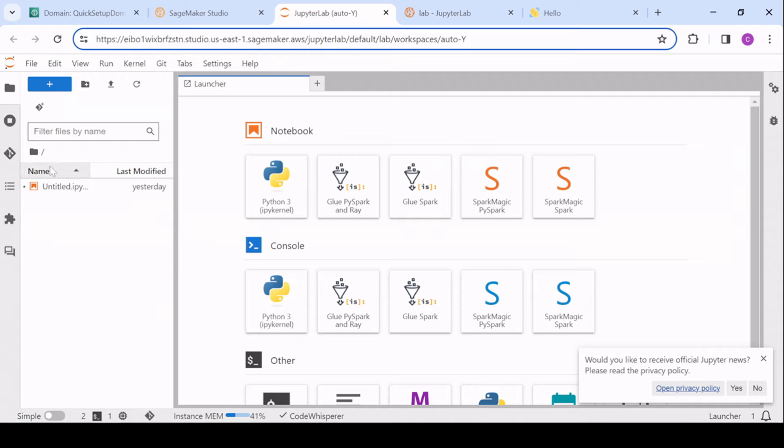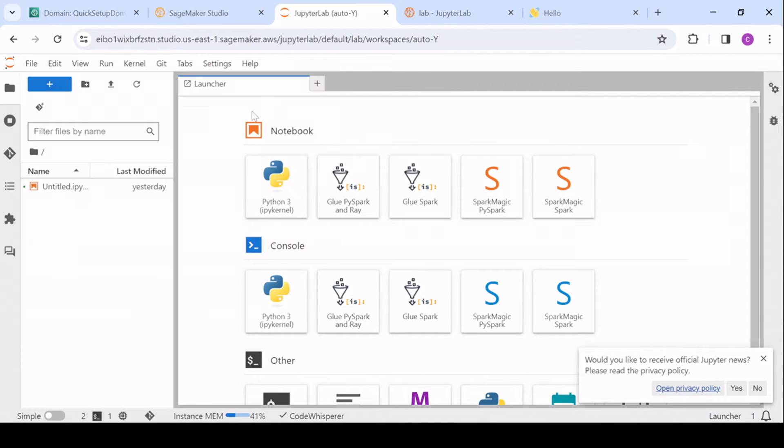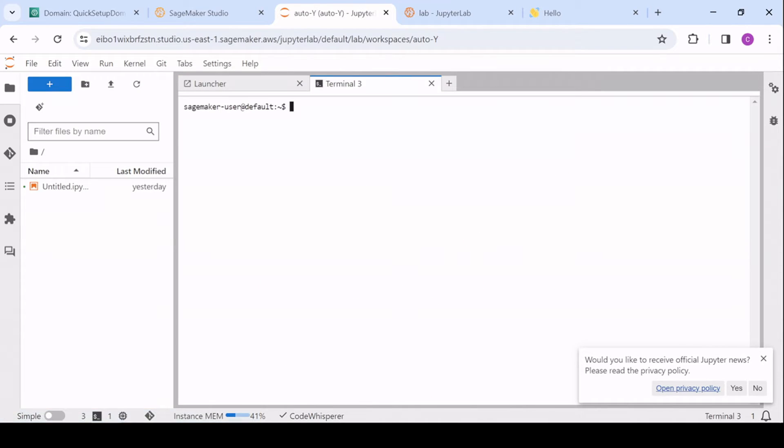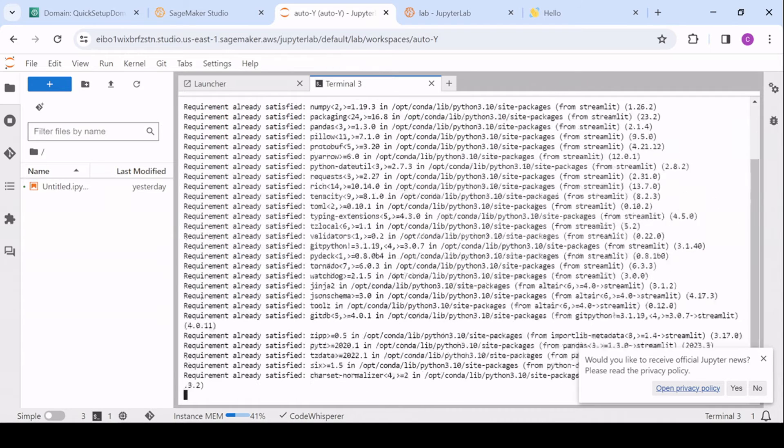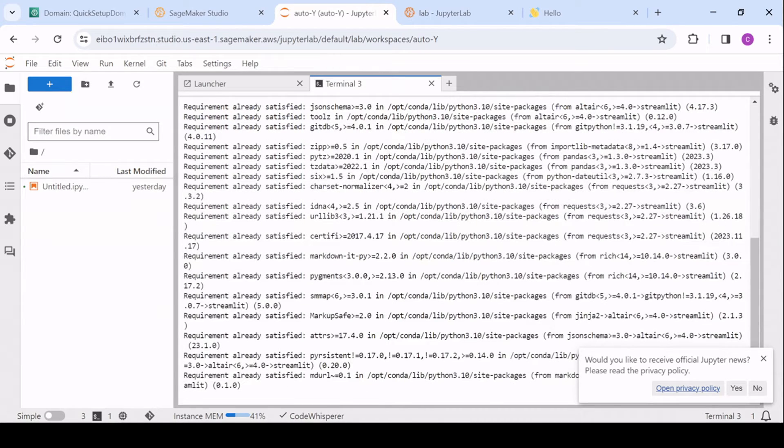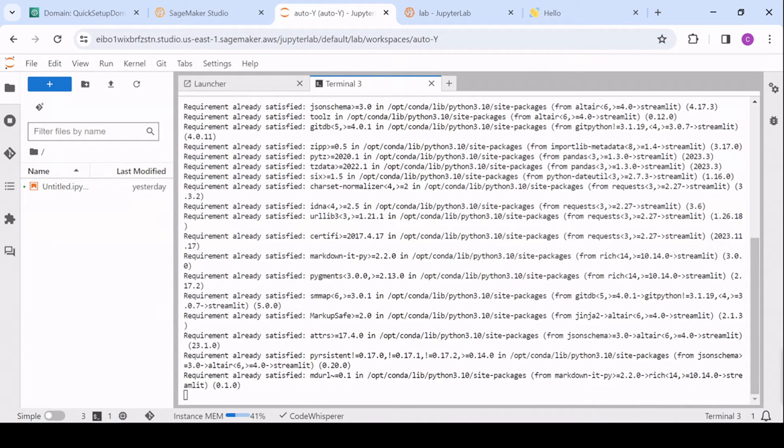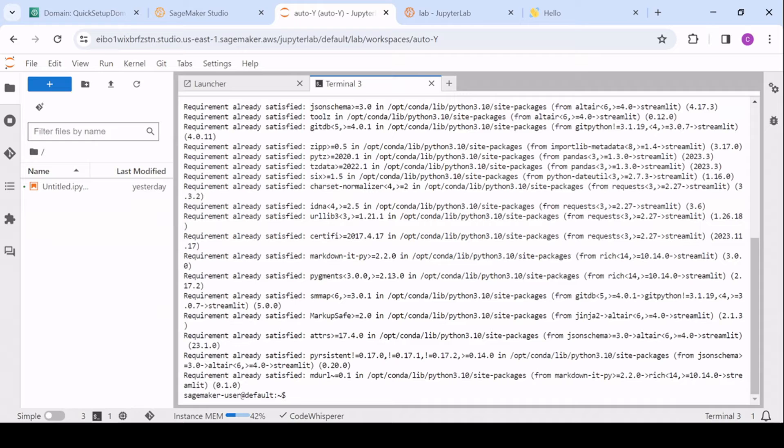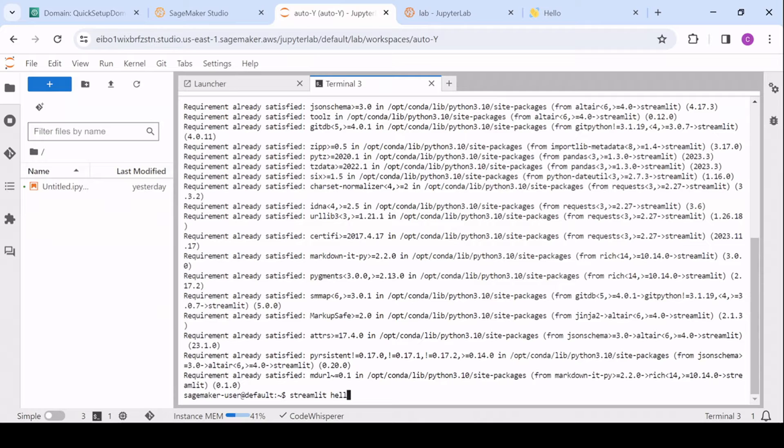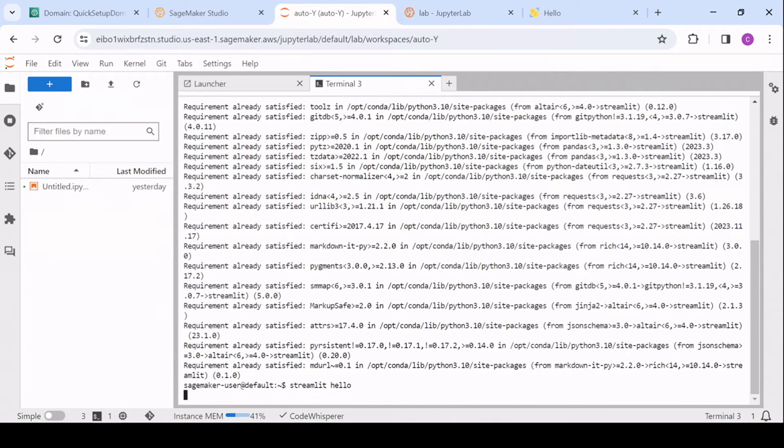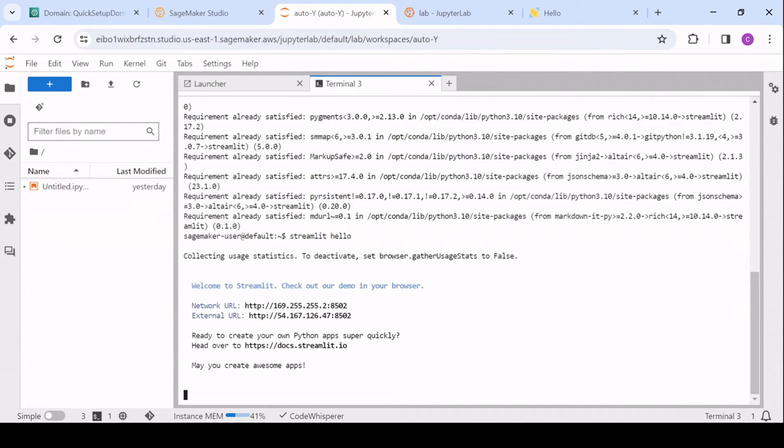So let's open a terminal. Make sure that everything is installed. Yep, requirements satisfied, that shouldn't be a problem. Okay. And then we can Streamlit hello, and see what we can come up with.